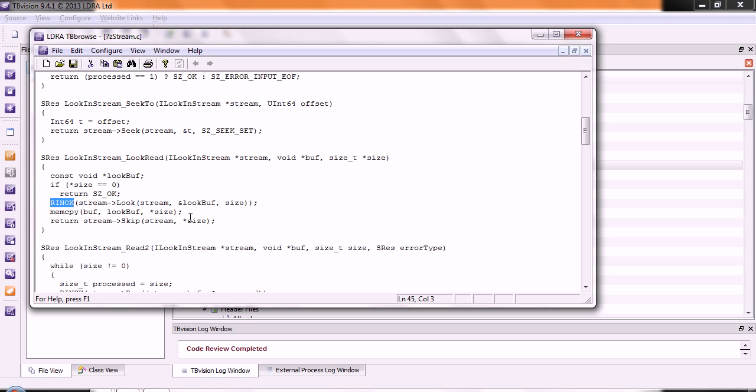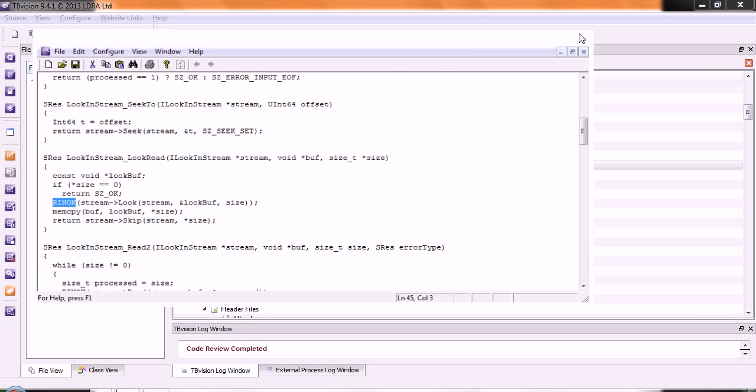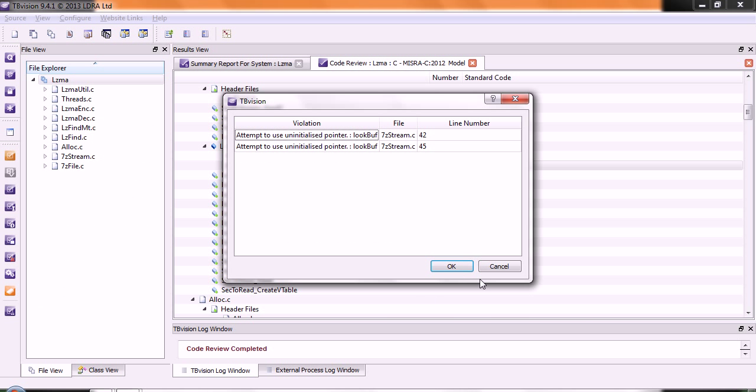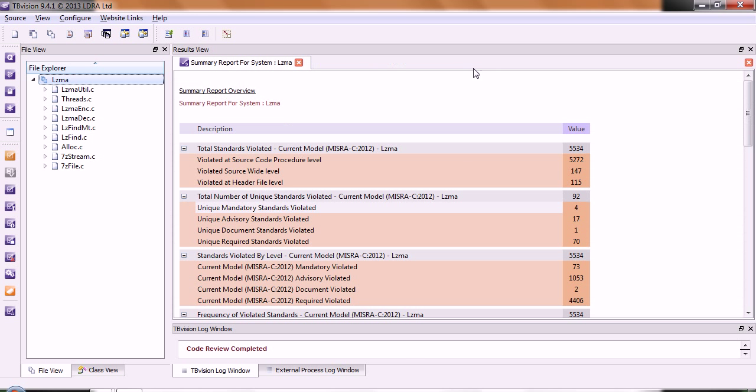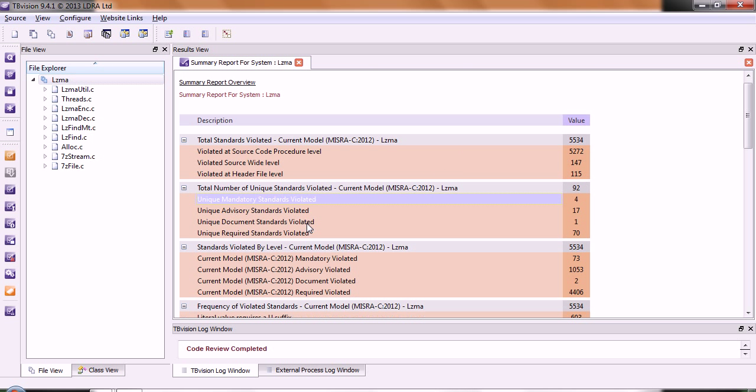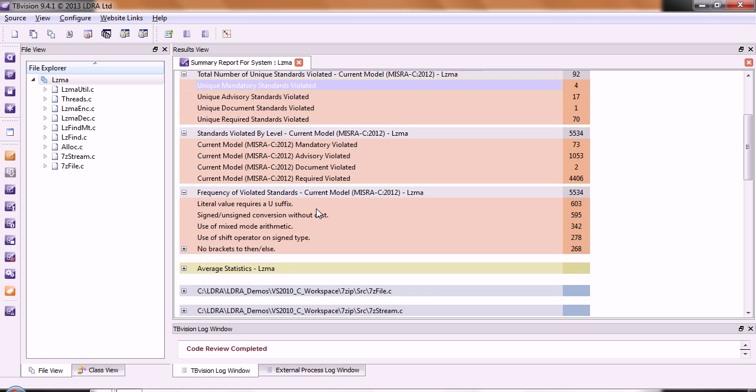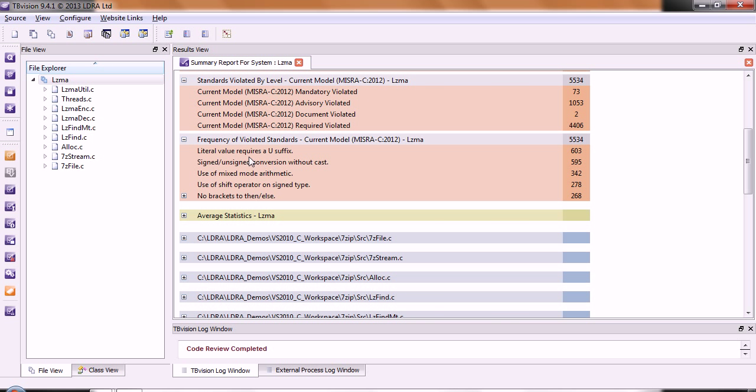Okay. So, let's take a look at something else. Let's go down and we can see we have a lot of violations concerning signed and unsigned.